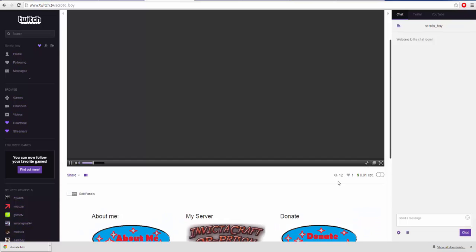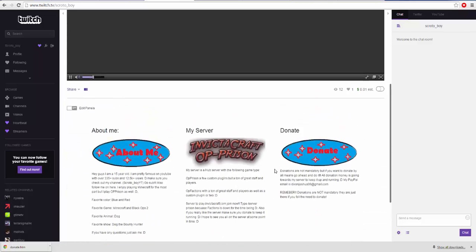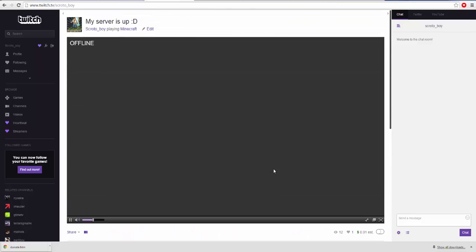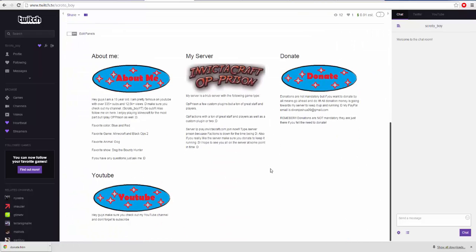Obviously not gonna be a huge hit here like I was on YouTube right away, because I guess streaming's slightly different. Anyways, make sure you follow me on here. It really helps me out.